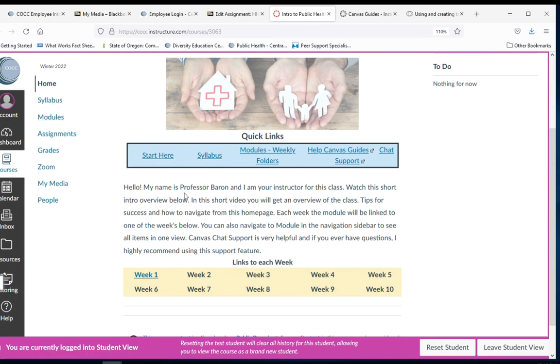So that is the lay of the land. Click around, get used to it. One thing I will tell you though is that this look will be the same look for each of my classes. So you'll see the same layout.